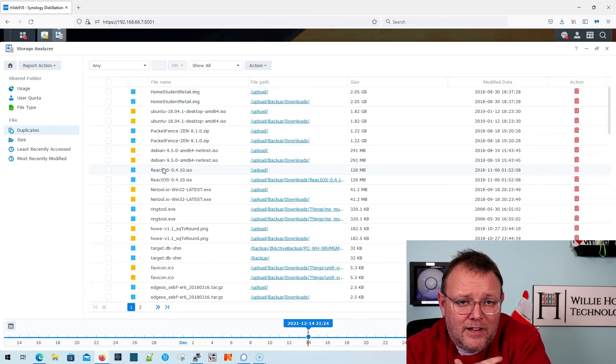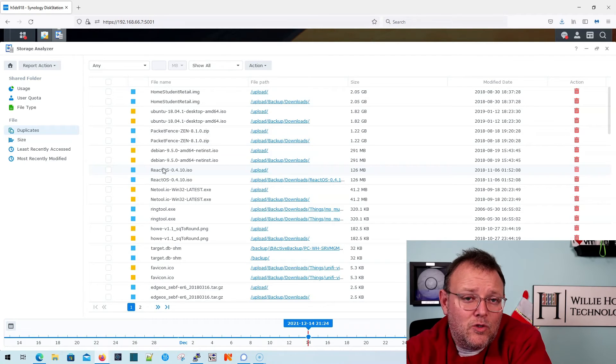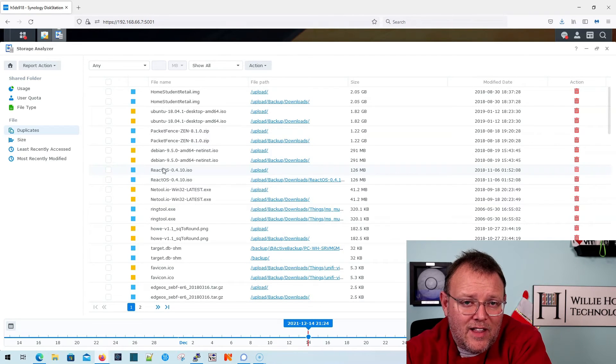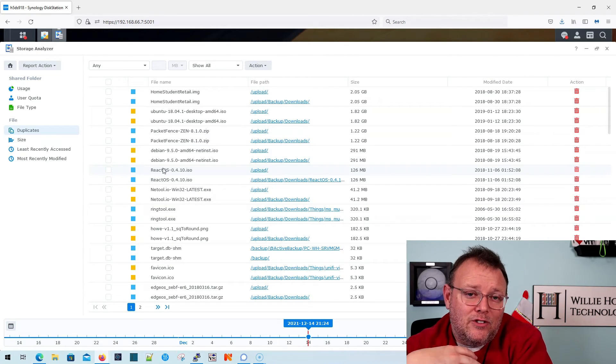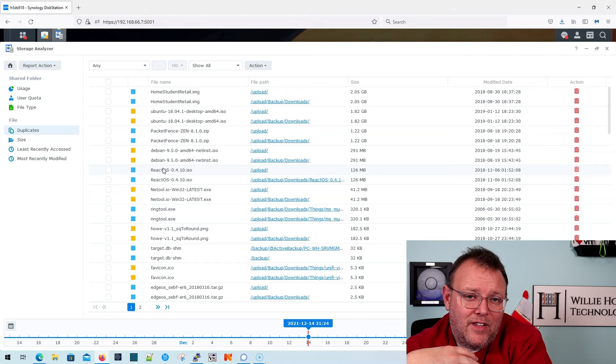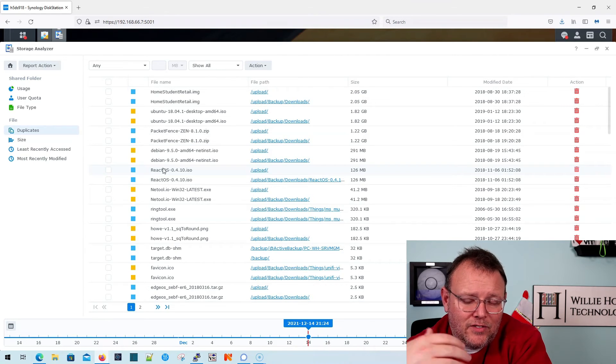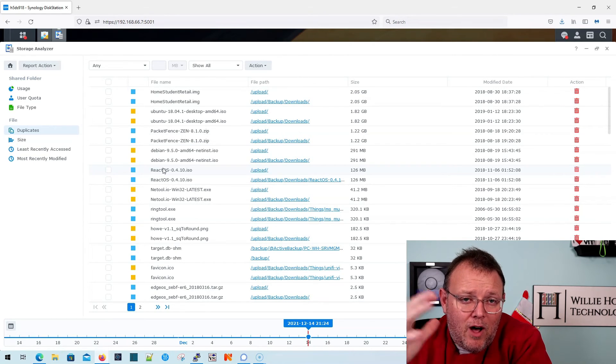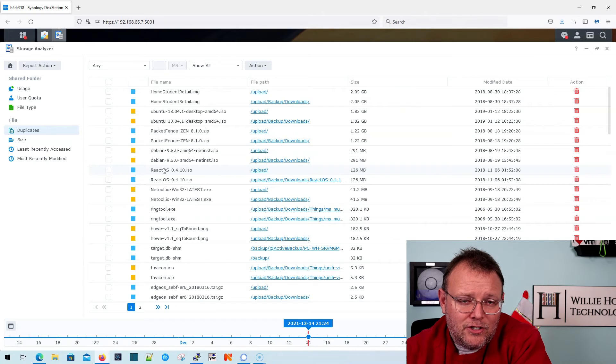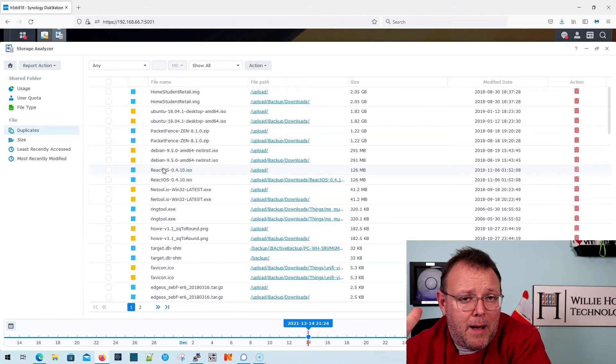And I personally, in this situation at the file level, I want to be in control of this deduplication process. There are other ways to do auto deduplication. And we're going to take a look at that in another video.